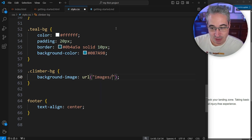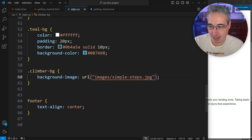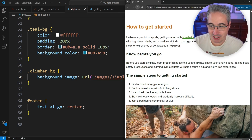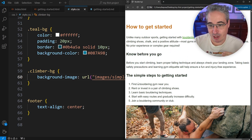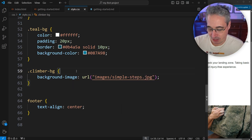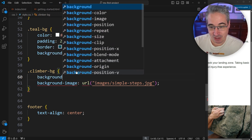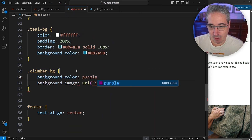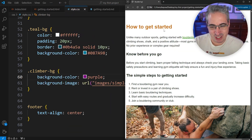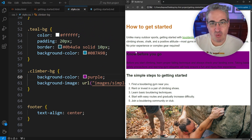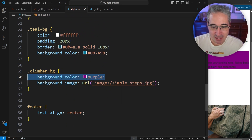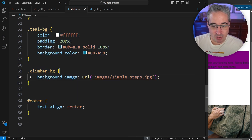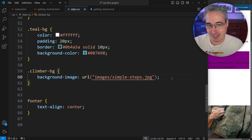So I go to my images folder and say images/simple-steps.jpg. If I do that and look at my project and refresh, there's nothing here. We got rid of the original image and there's no background image coming in. If this ever happens, do a background-color — let's just do purple — just to make sure you have the right selector and didn't make any mistakes. My purple is coming through but my image isn't, and that's because this is a relative path and it's not looking in the right place.